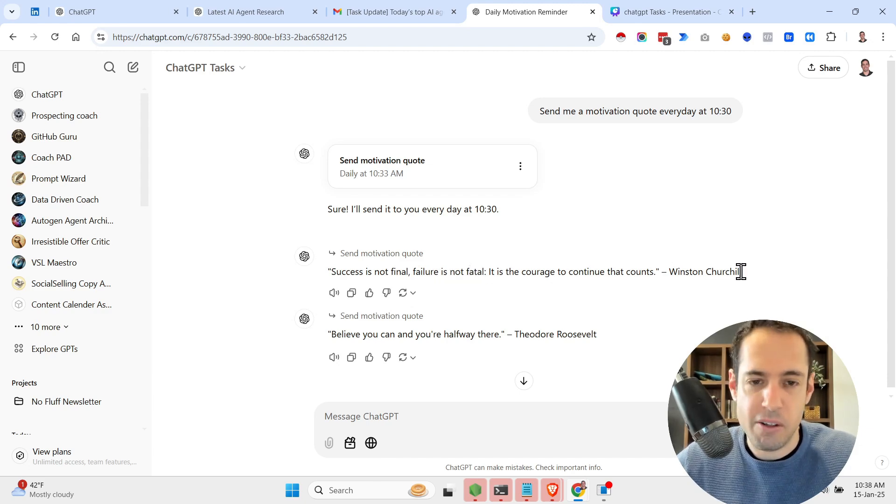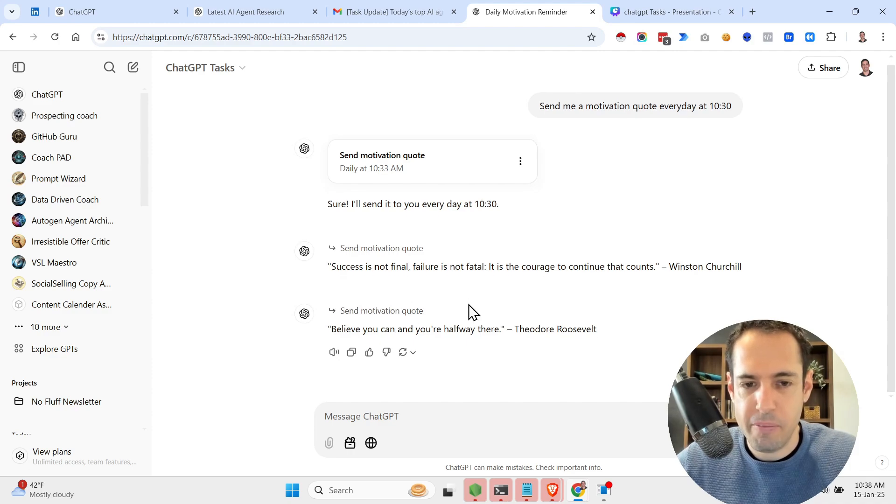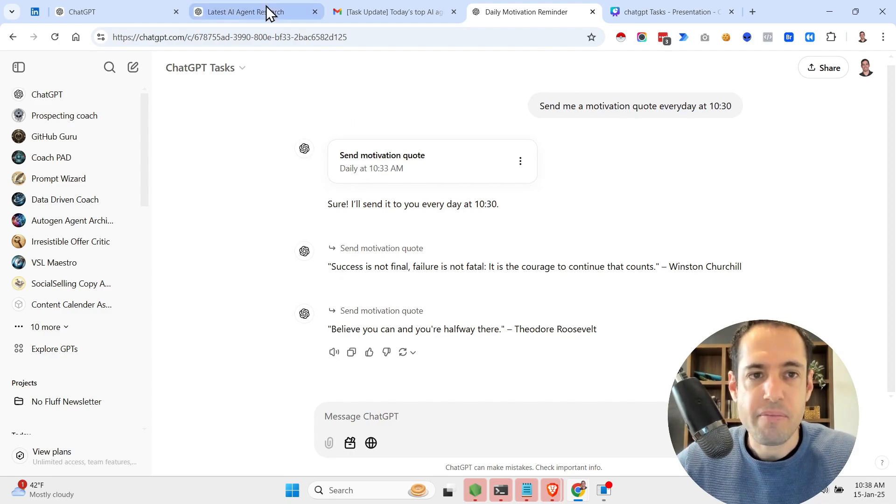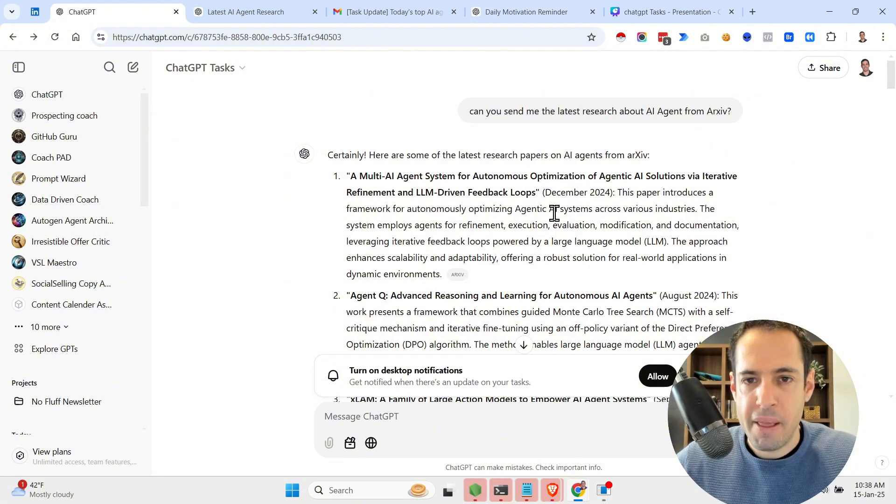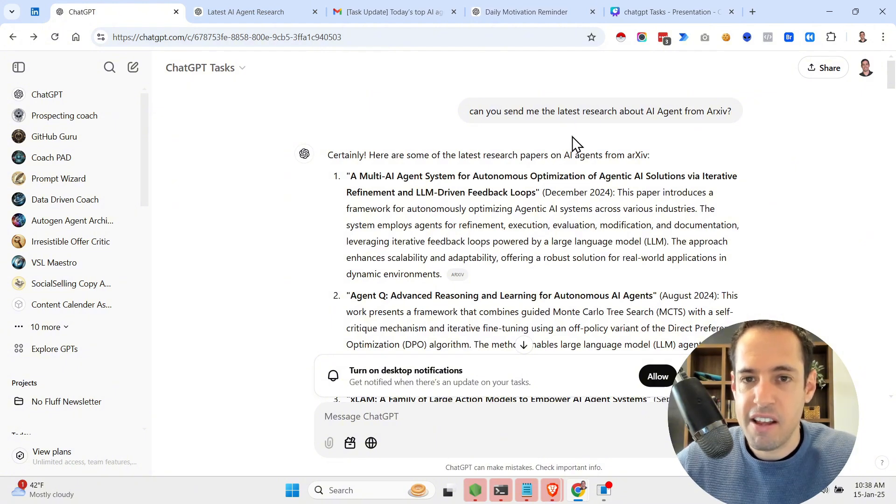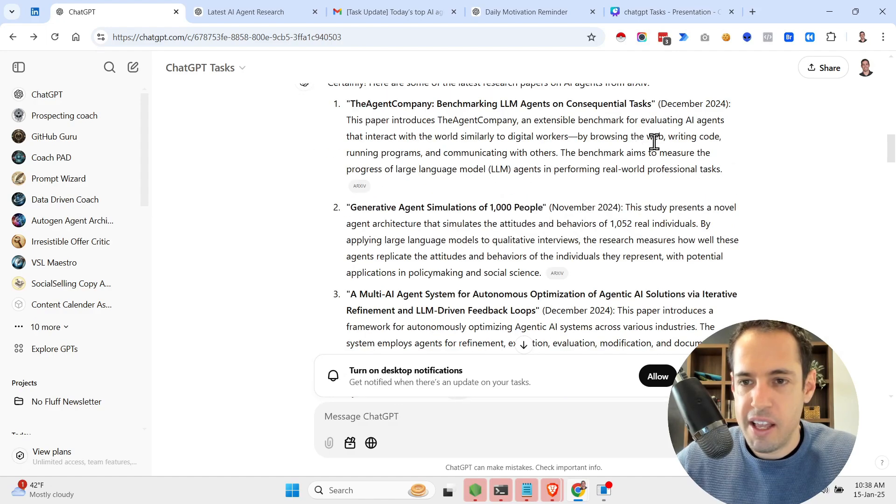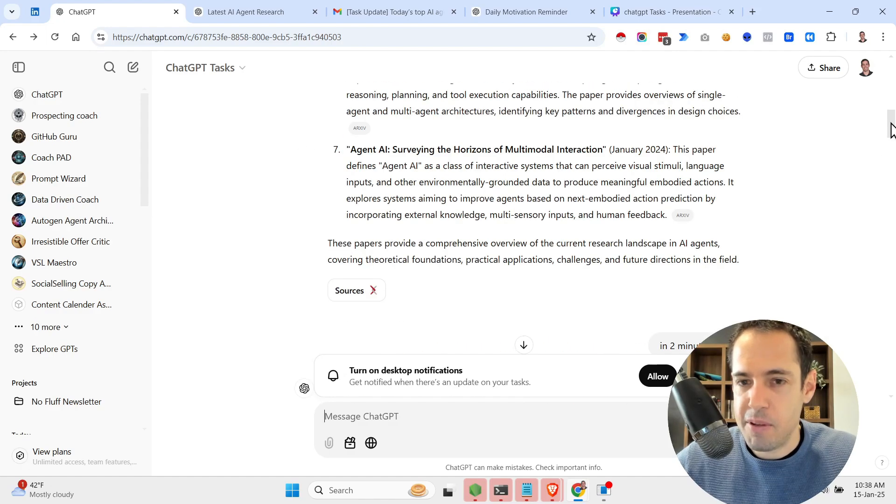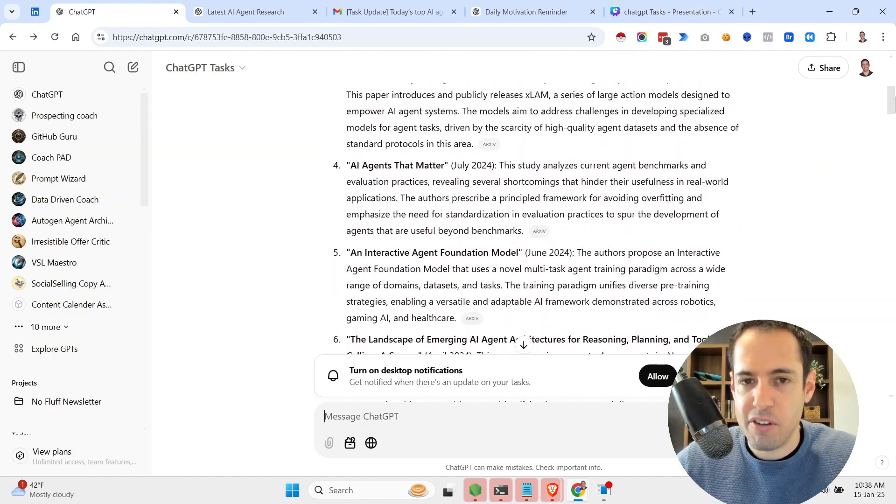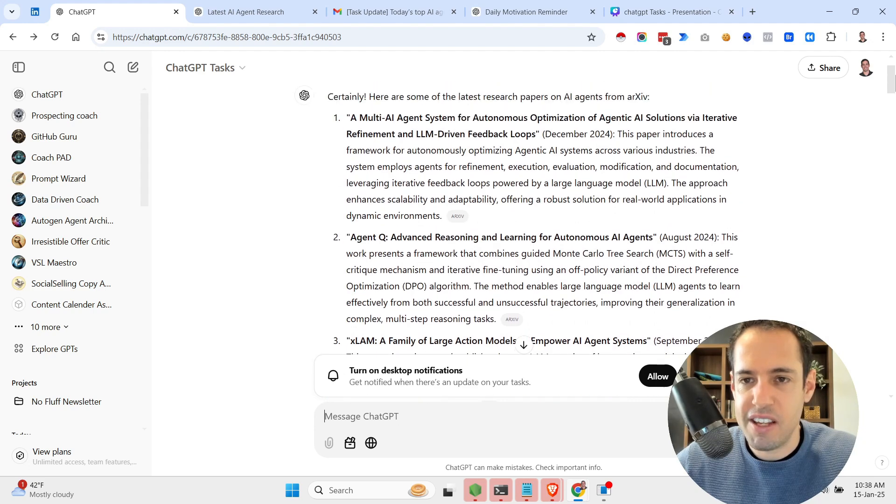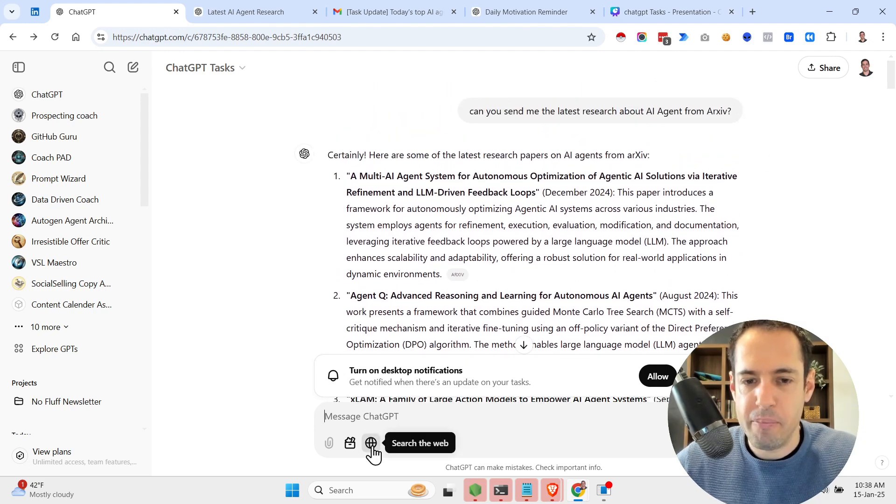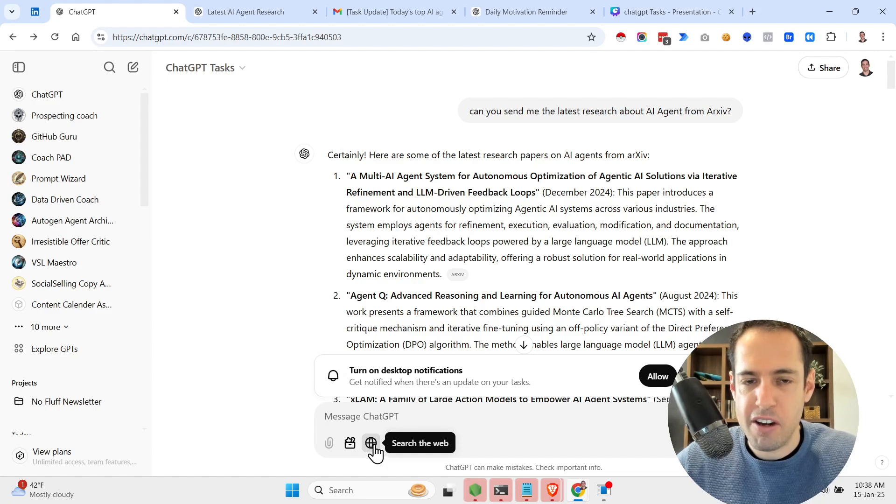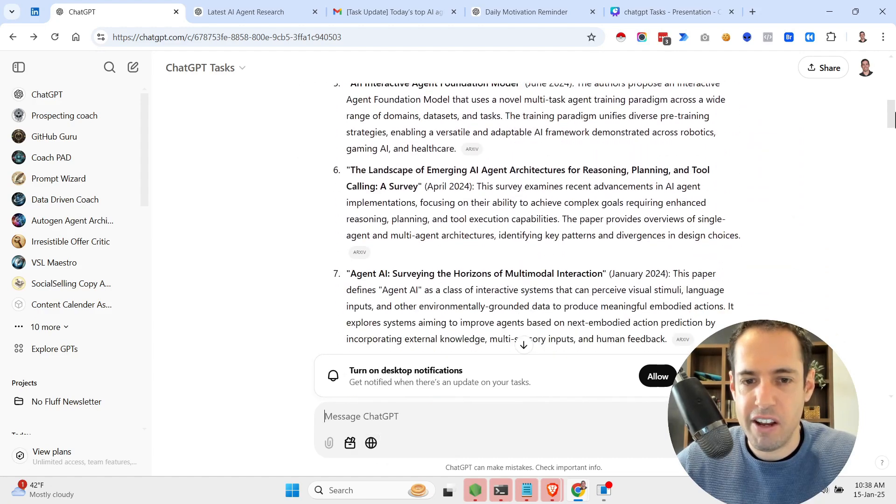Here's another one. Now here's another example of various tasks that I asked it. Let me show you, here's a few tests that I did. I tried to see if it's possible to combine the search the web functionality with the task. It's currently not available.